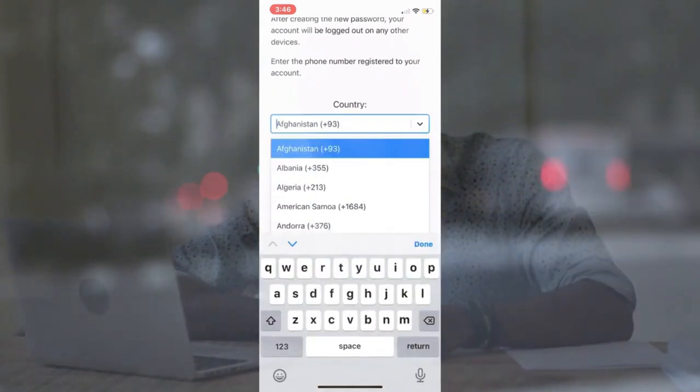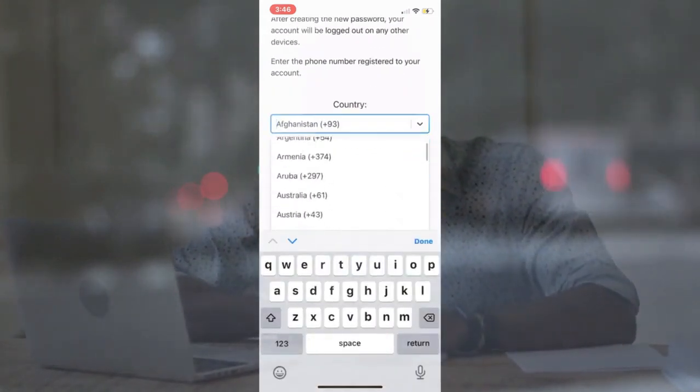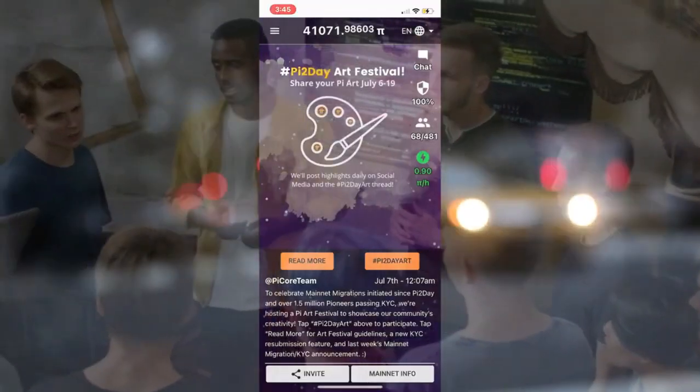Without wasting any more time, sit back, relax, and grab a cup of coffee as I show you how to complete this task. For the purposes of this demonstration, I'll start with the Pi Network app.